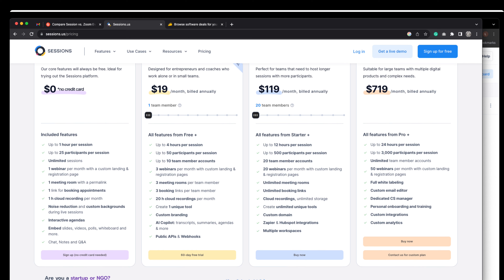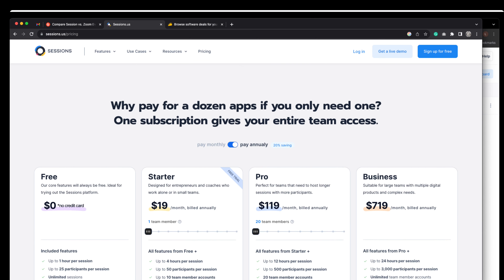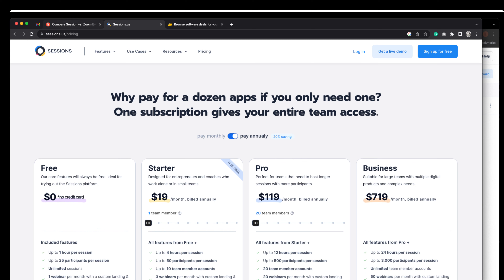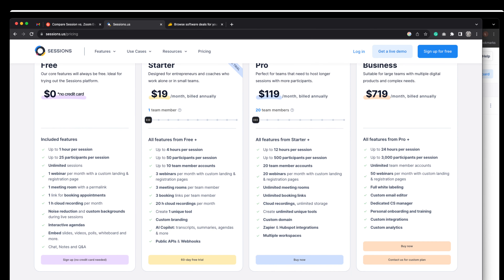The starter version gets you up to four hours per session and three webinars per month. On the Pro plan I get 20. Sometimes I have a webinar, a workshop, a live recording session, and a group coaching call in a month. You get 20 hours of cloud recordings — you can save up to 20 hours of your stuff. We've all been using Zoom for the last three and a half years because we had to, but I find Sessions better, easier, more convenient, and simple to set up — especially for a non-techie trying to share knowledge in real time.